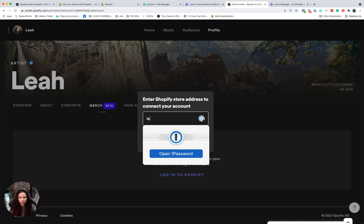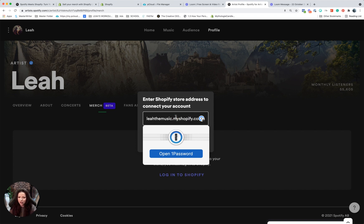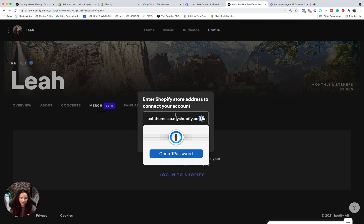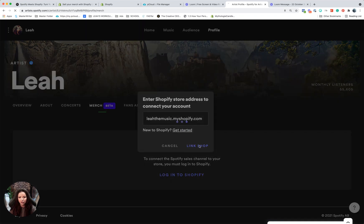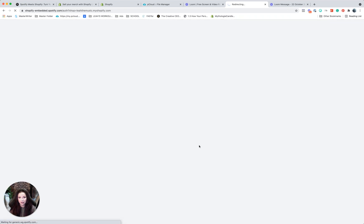And once you do this, it's really easy. All you do is enter your shop name. Okay, so mine's Leah the music dot my Shopify dot com. So it's not like the URL you have set up, it's going to be the actual shop name when you first signed up with Shopify. That's the one that they want. And then you're going to link shop. It's that easy.